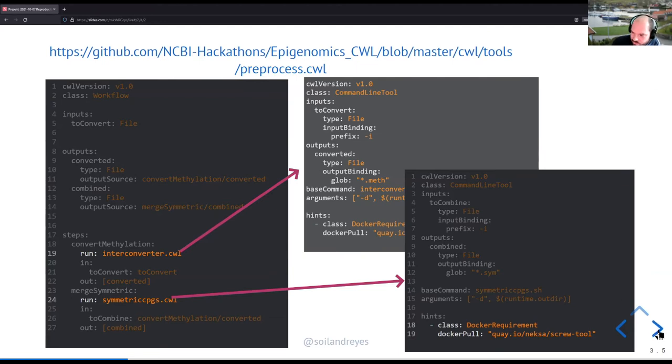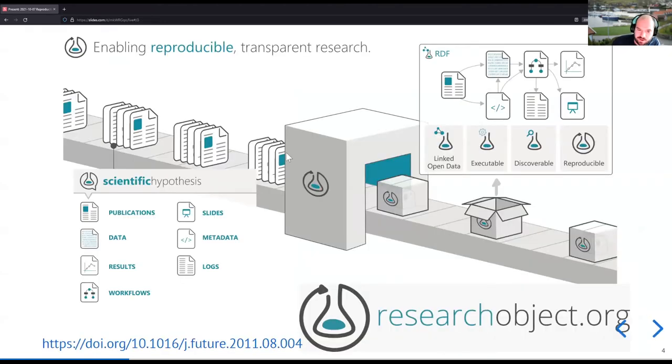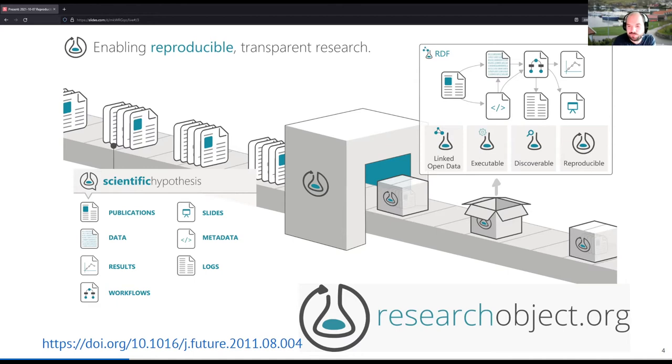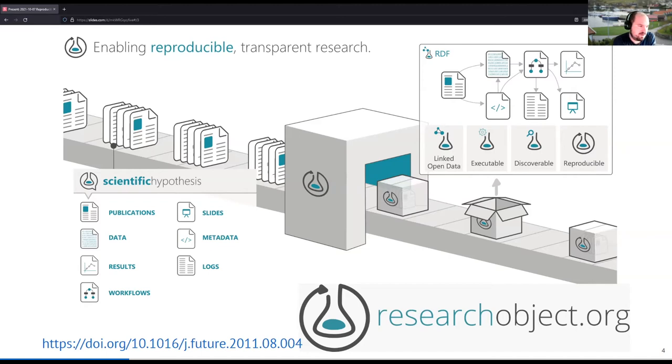Now, let's have a look about research objects. And now, when we introduced this concept of research object, you see back then 2011, that was a main ingredient of that was to say, you should use workflows to tie together the software you're using to analyze and run your data.